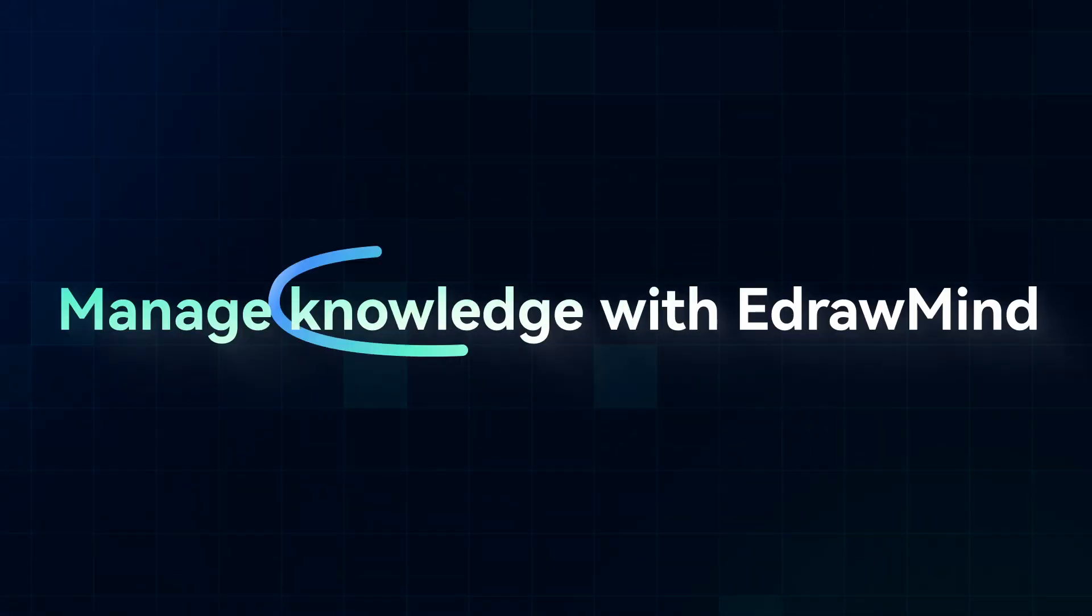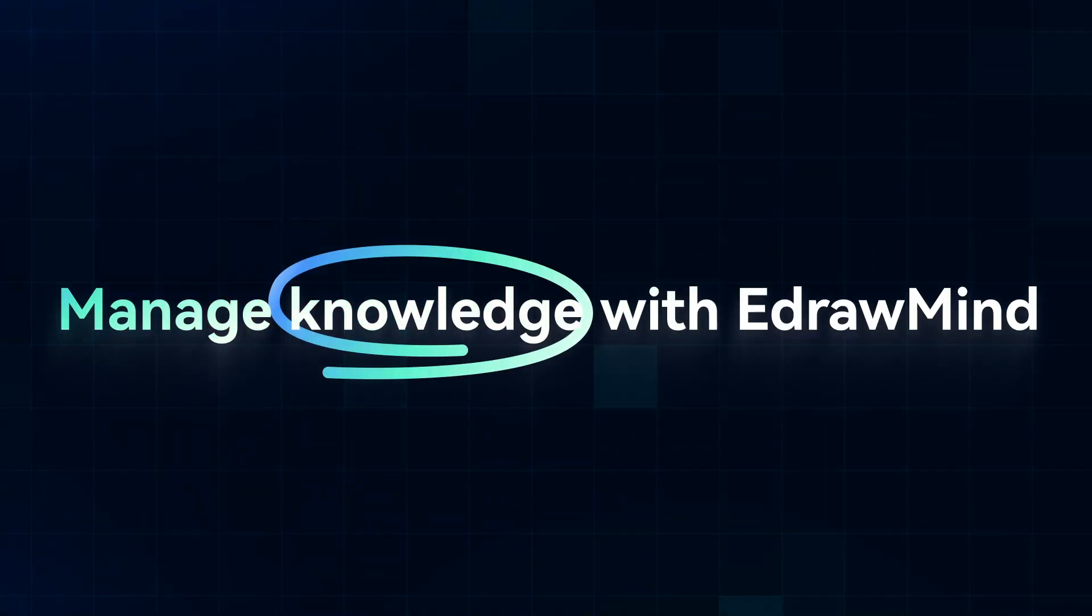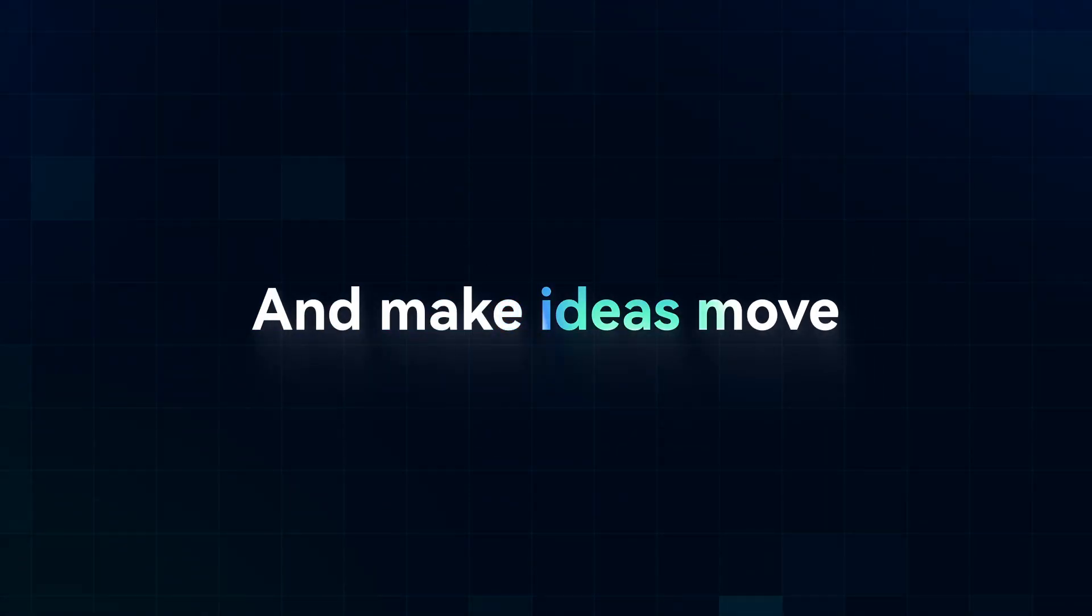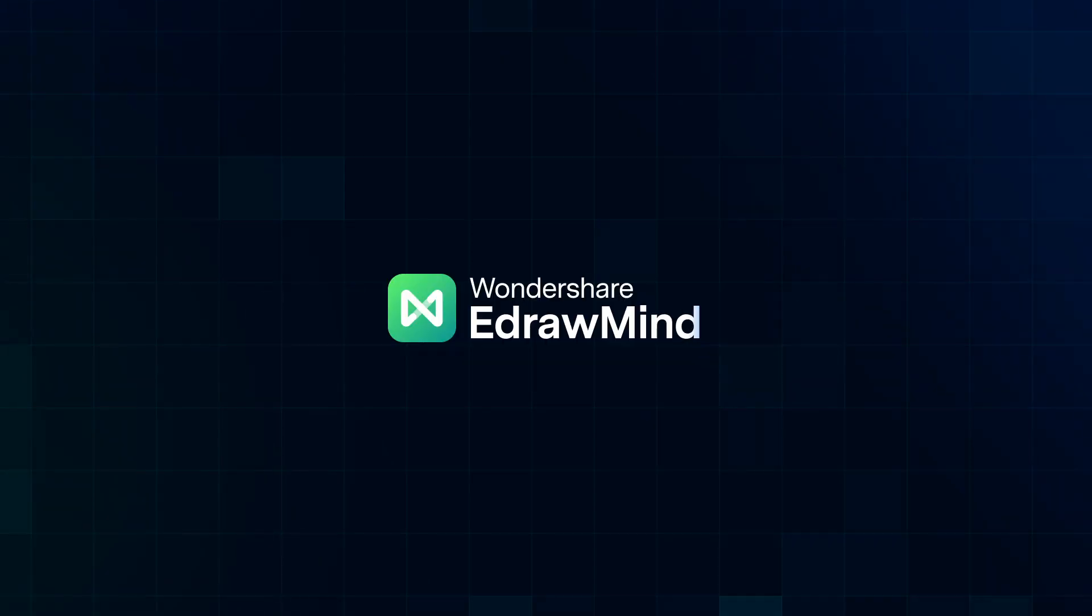Start now. Manage knowledge with eDraw Mind. And make ideas move.